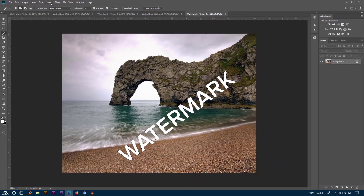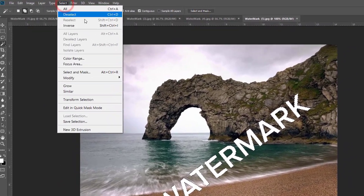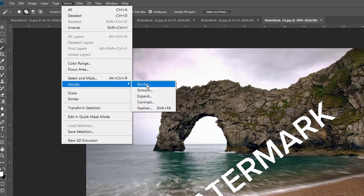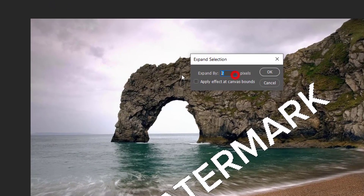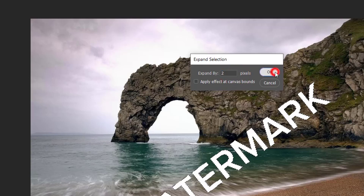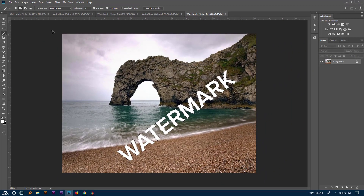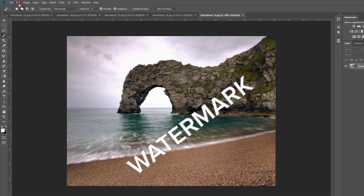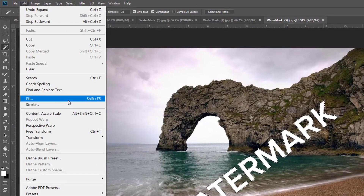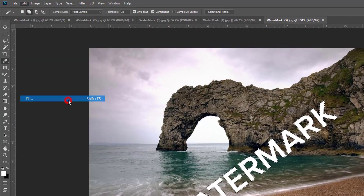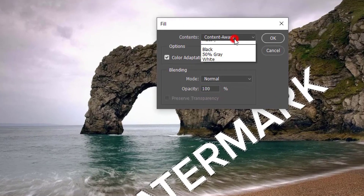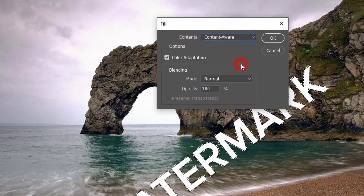After completing the selection, go to Select, then Modify, then Expand. Here I am using expand by two pixels — it totally depends on your image's resolution. Now go to Edit, then click Fill, and make sure the contents option is set to Content Aware. Now hit OK.